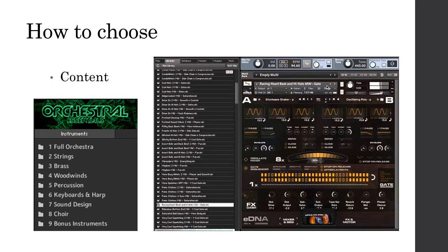Point number three: content. What does this library offer? CineSymphony Lite, for example, only has strings, brass, woodwinds, and percussion — the basics. But if you look at Orchestral Essentials, you also get full orchestral patches that create a nice atmosphere — they've mixed it already for you. You get keyboard and harp, sound design patches, choir patches, and even bonus instruments. If you buy that as a first library, you're going to be able to add a lot more to your first compositions. The same goes for Albion and Symphobia 1 — they also have more content.